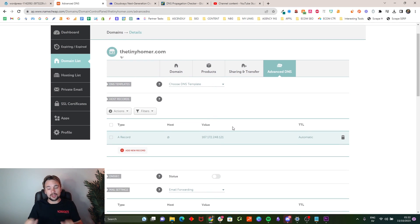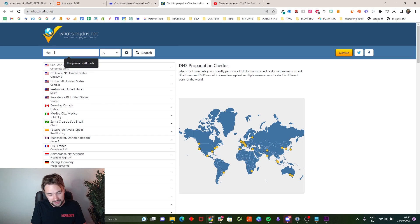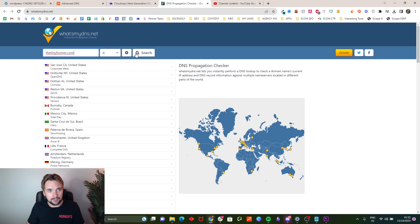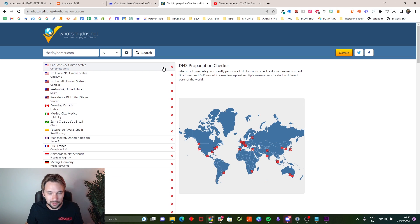This is probably gonna take a little bit, but to make sure your DNS has propagated correctly you can go to whatsmydns.net, type in your domain name — thetinyhomer.com — check the A record, and click search. As you can see it has not propagated yet; once it's done it will show up as a green symbol.